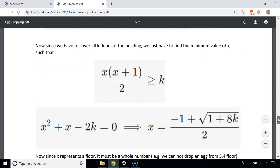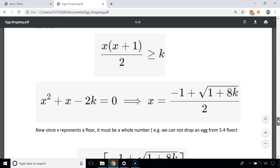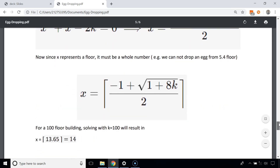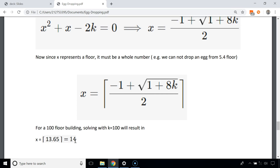Simplifying this equation gives us a formula for x, and since x must be a whole number we take the ceiling. In our example k = 100, and when we substitute we get x = 14. That's why we dropped the first egg from the 14th floor, then 27th, then 39th, and so on.